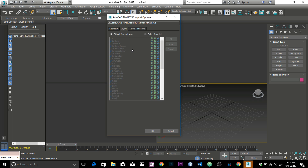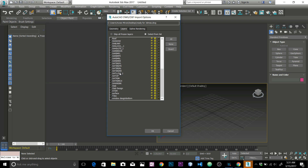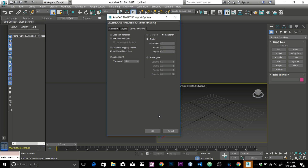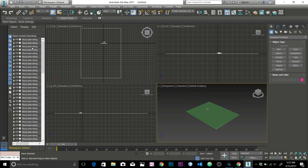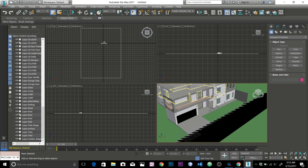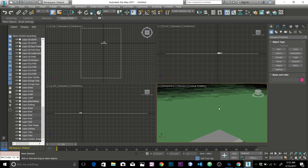Go to the Layers tab. There are probably a few layers that are 2D and we don't want to import those. There are two options at the top: Skip All Frozen Layers and Select on the List. If you select from the list, you can choose which layers to import — for example, select the 3D wall layer. I'm going to choose Skip All Frozen Layers. On the left you can see all the blocks and layers.